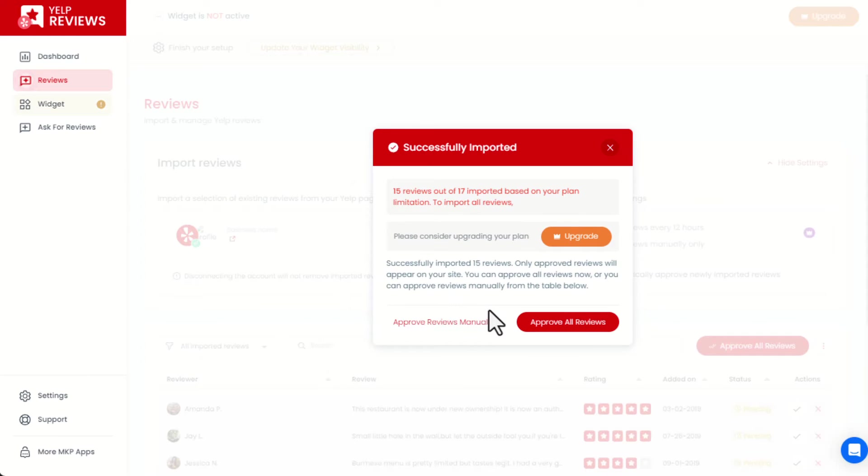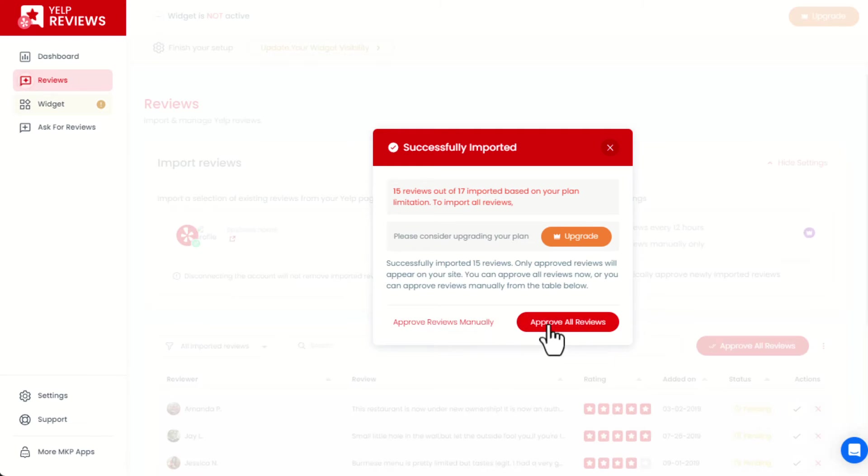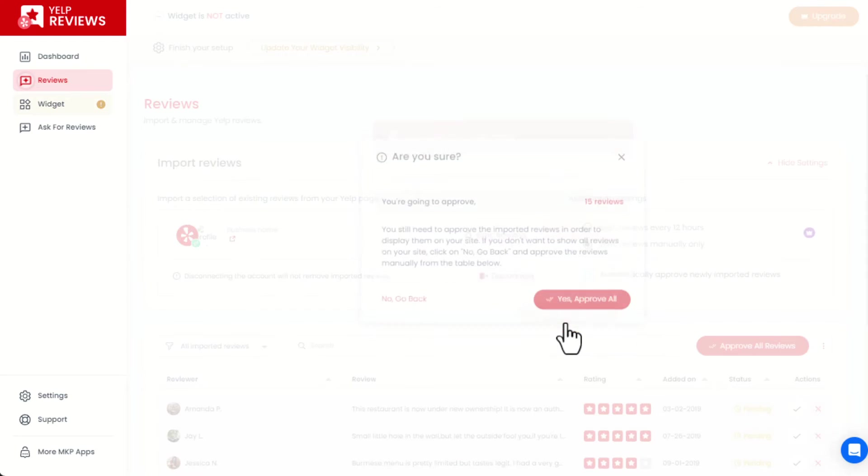Then we can choose between approving all reviews or reviewing them one by one manually. We will approve all the reviews of this page.